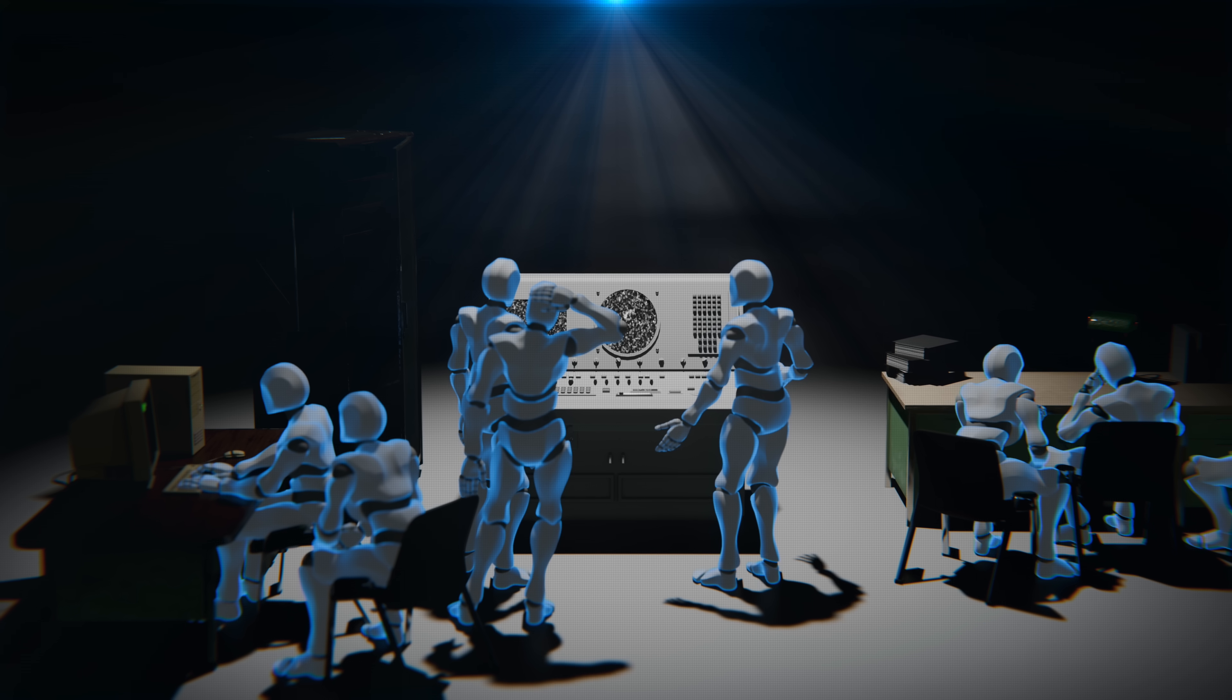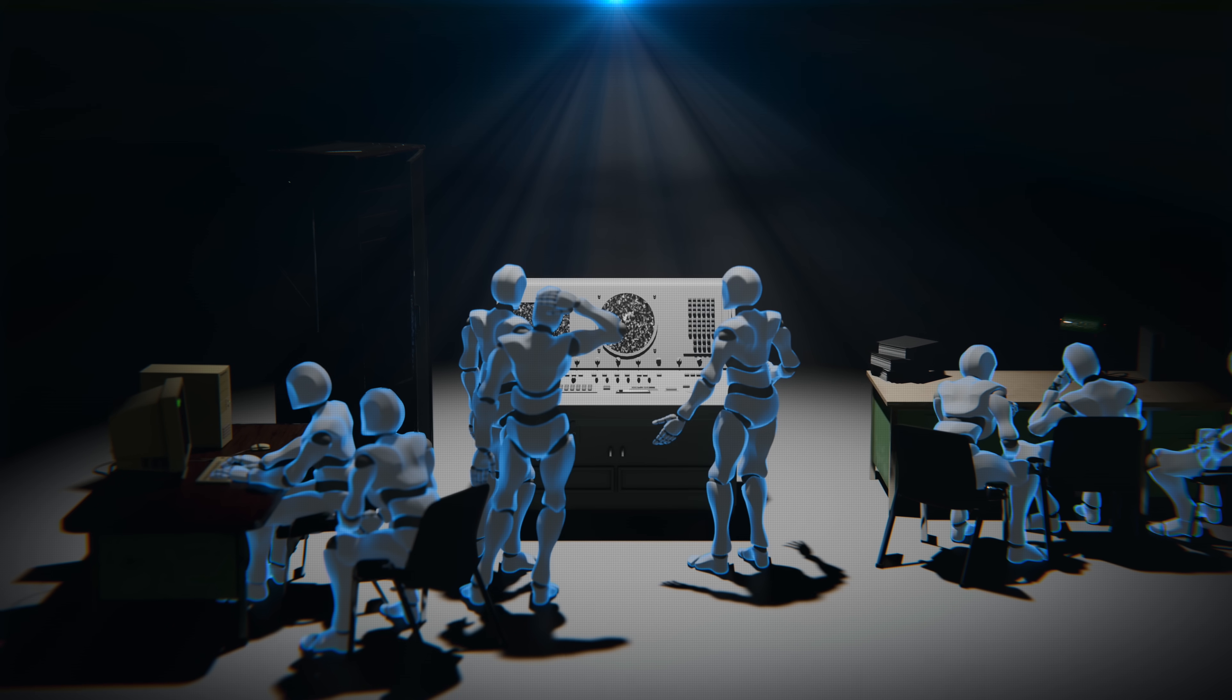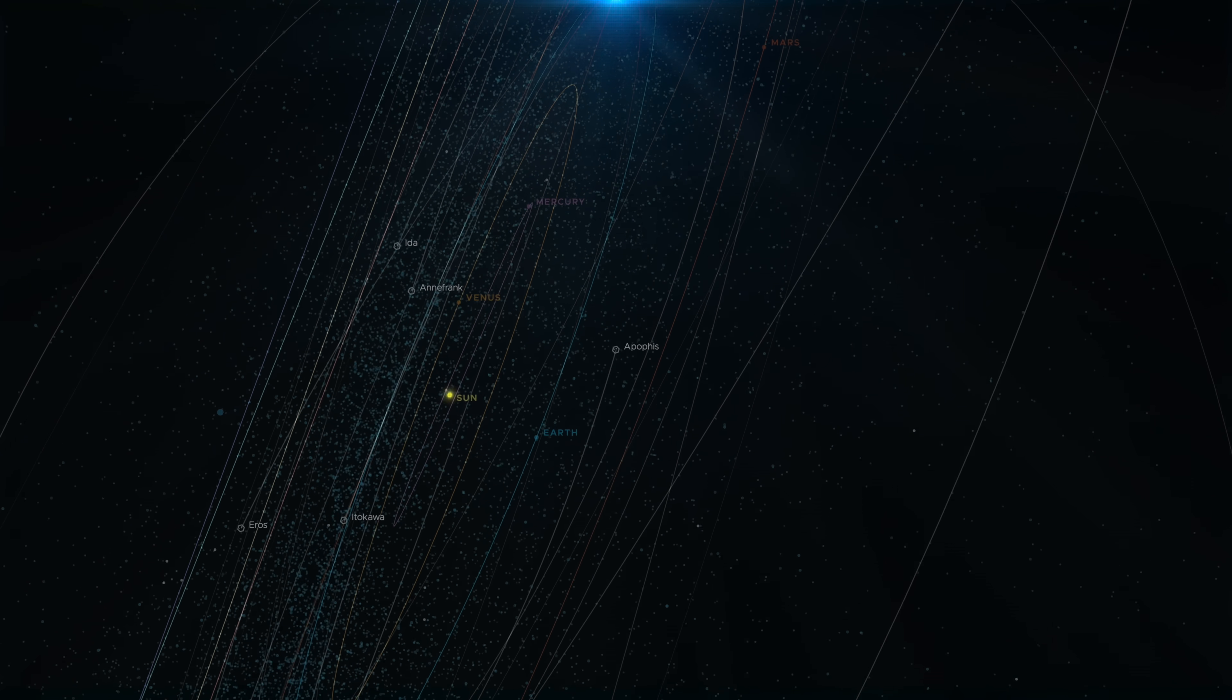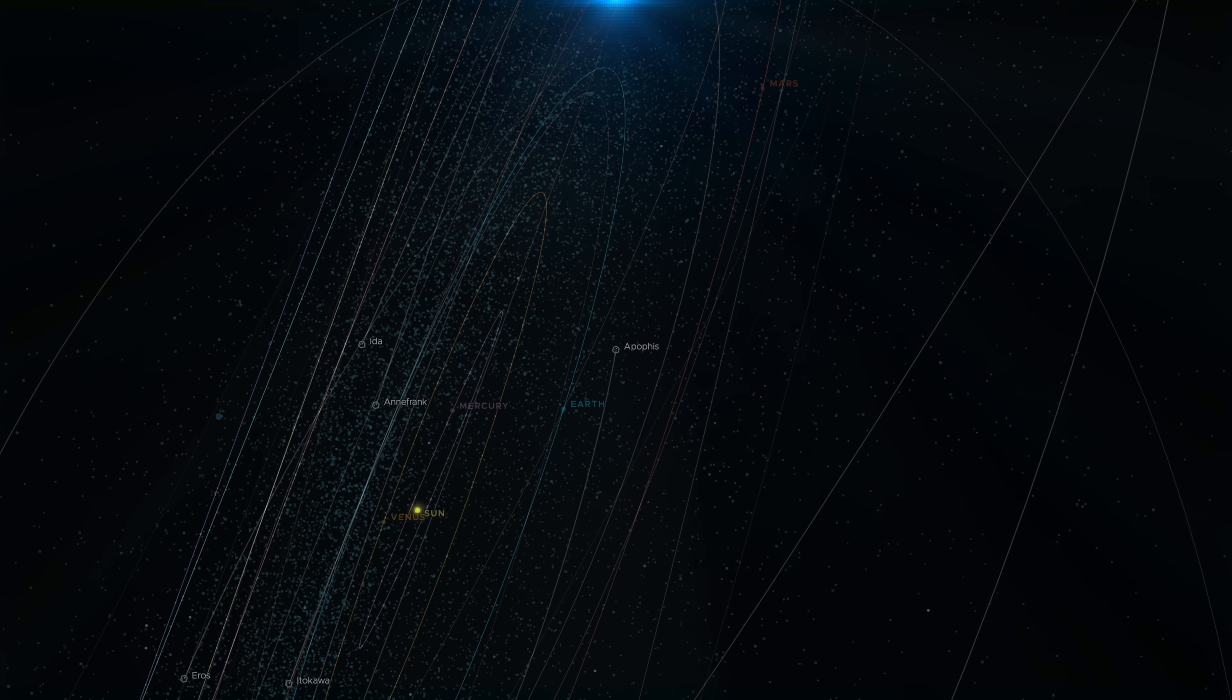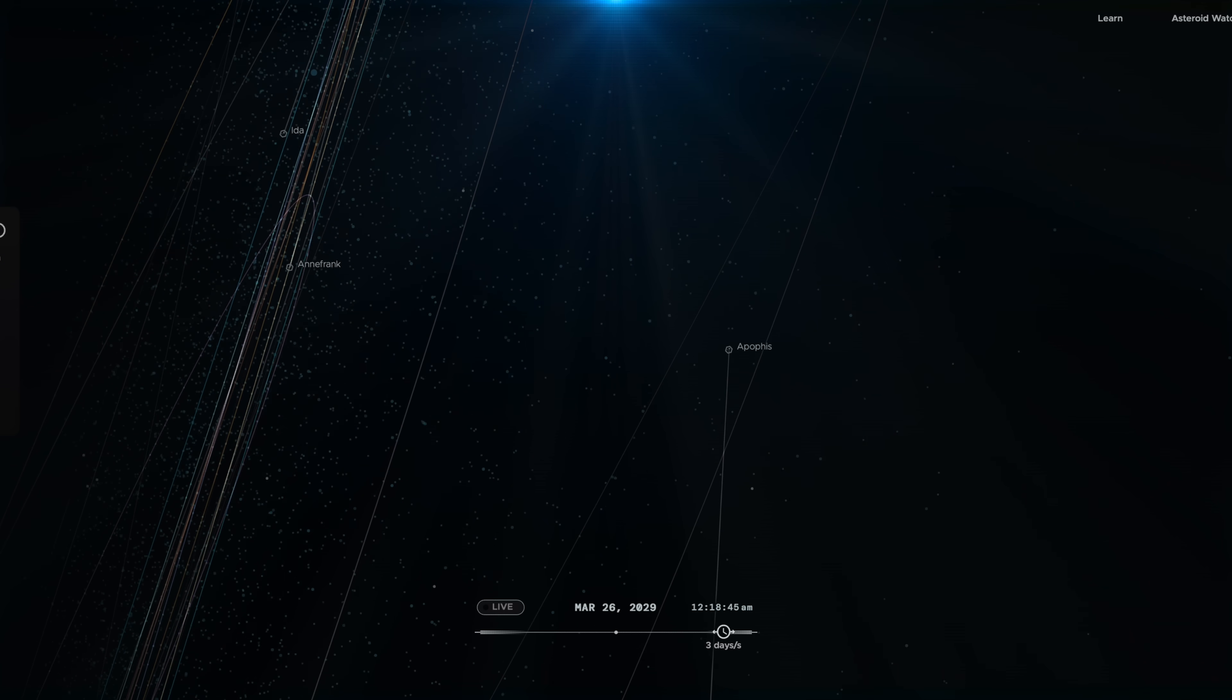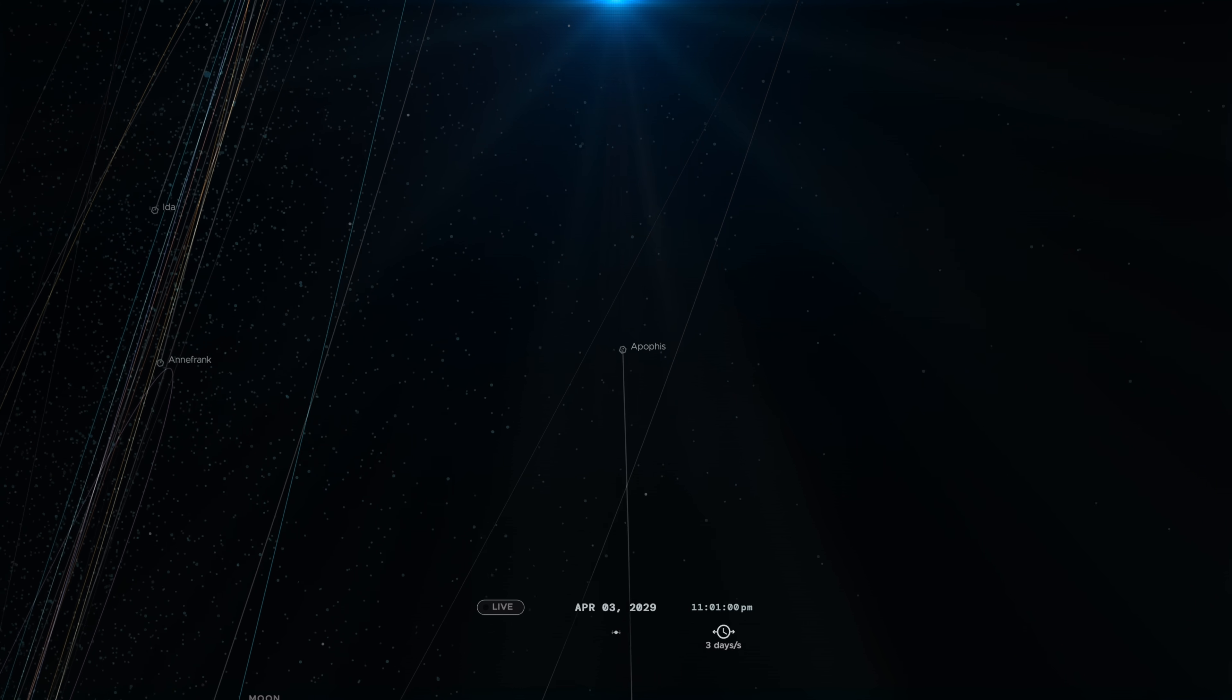And finally, after months of painstaking work, they had gathered enough data to make a decisive statement. They announced that Apophis would indeed come close to Earth in 2029, but with certainty, it would not impact our planet. At least, not for a few decades.